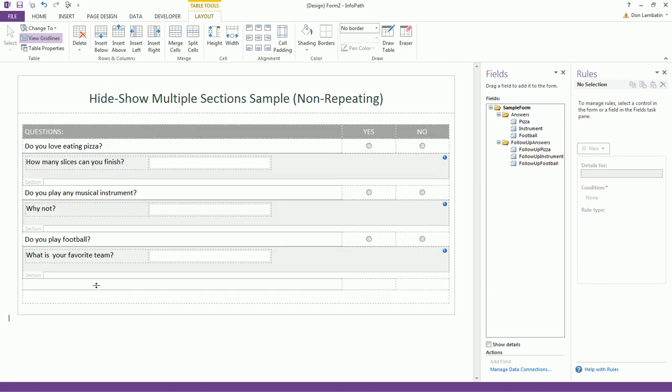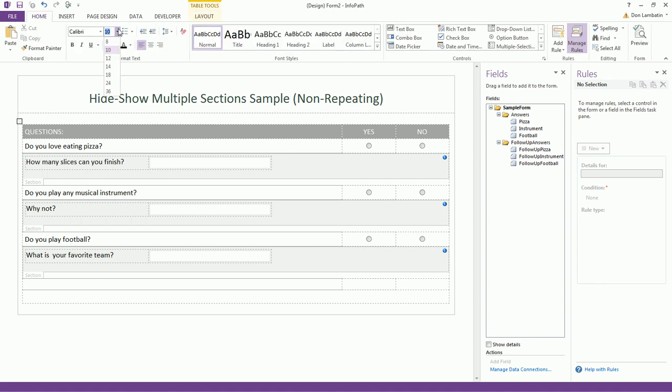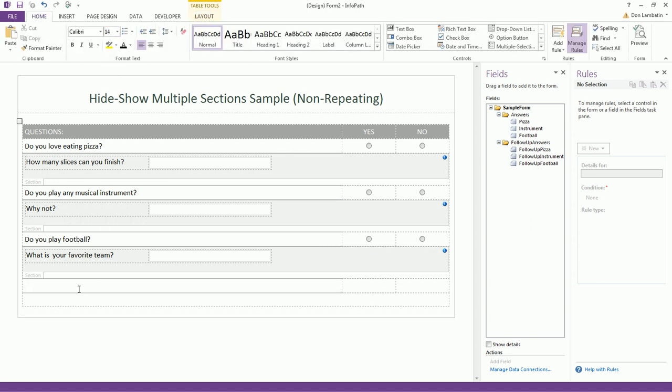Now, let's say you want to add a new question below. Let's ask the user if he wants to build a snowman. Do you want to build a snowman? This is based from the new film, Frozen.